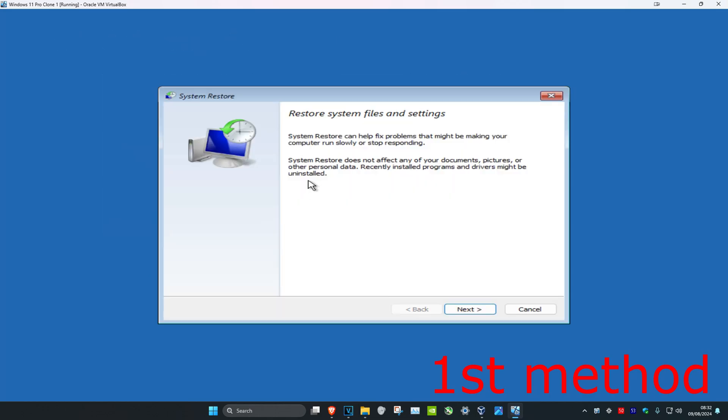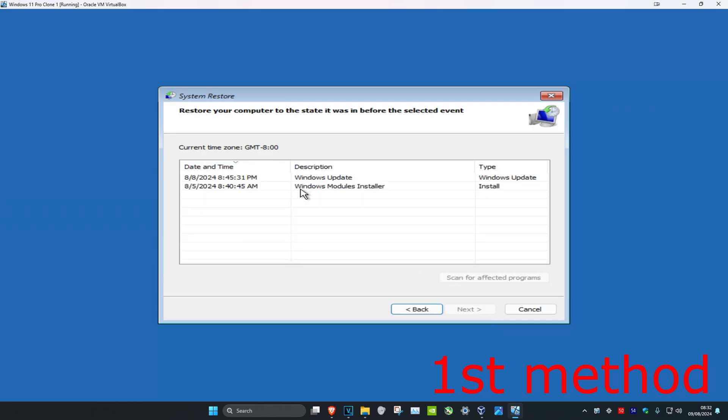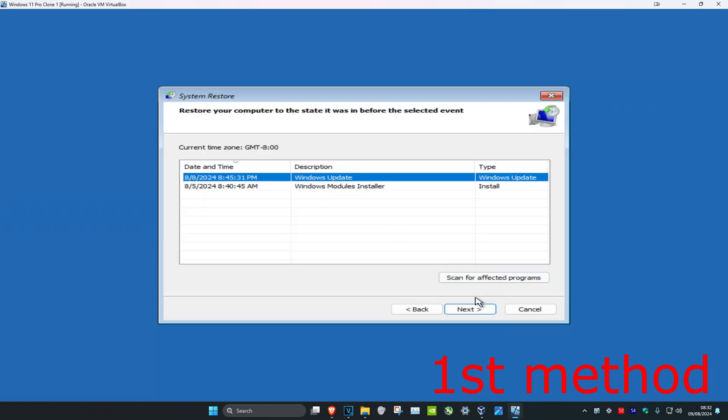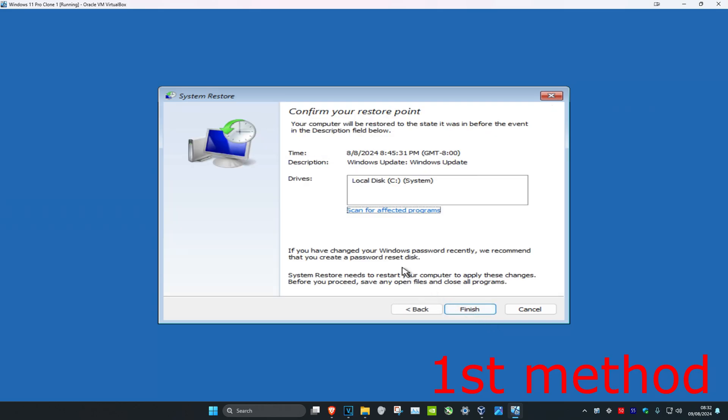If you have a restore point, you want to click on Next, then select your restore point, click on Next again, and then click on Finish, which will take you back to your restore point. If you do not have a restore point, that's fine — we're going to move on to the next method.